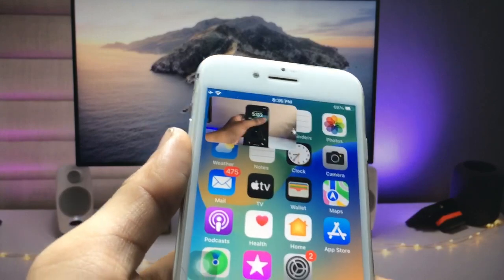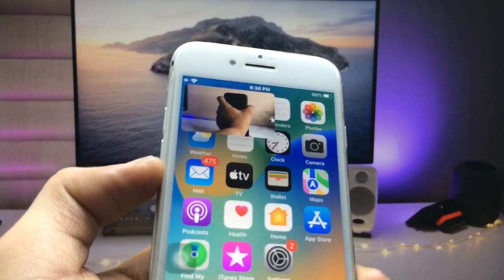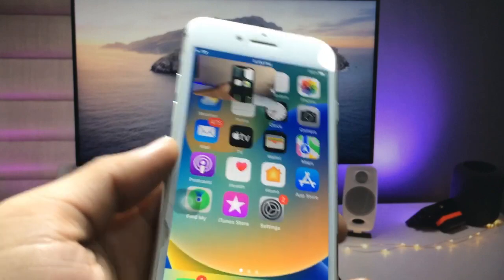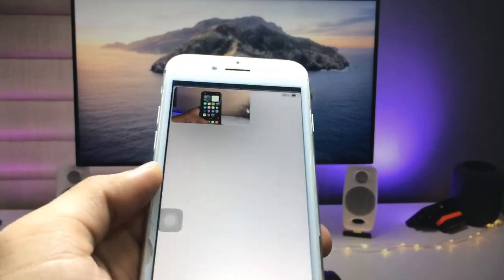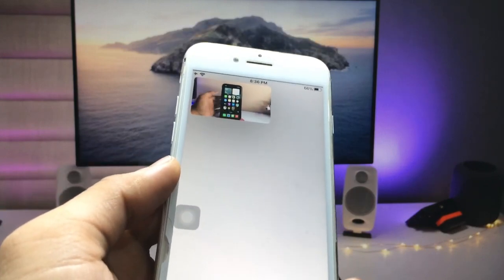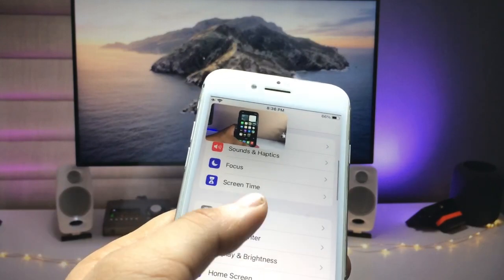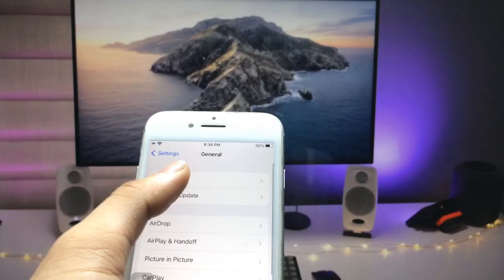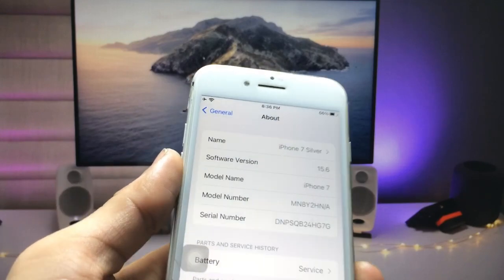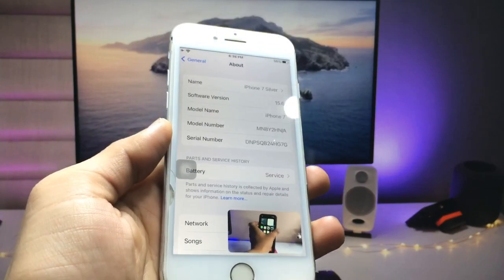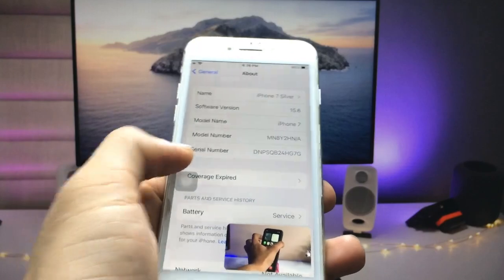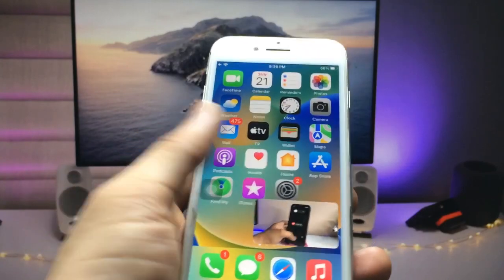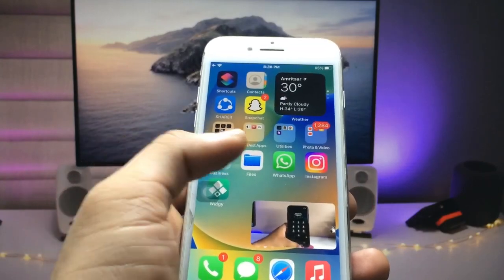This is working perfectly on my iPhone 7. Let me show you the software version I am using — the software version is 15.6 and the model name is iPhone 7. In this method, we just need to install an application.